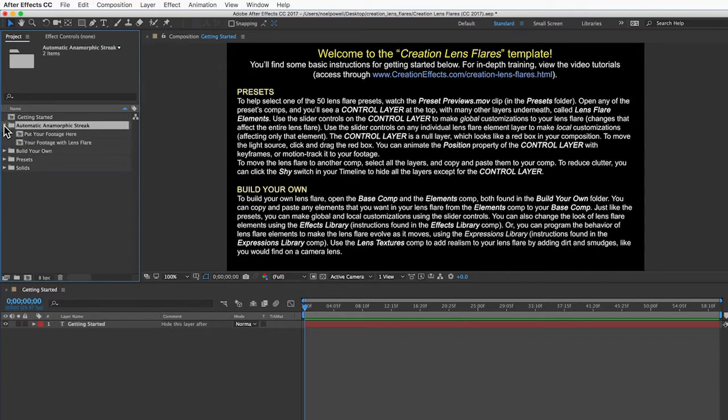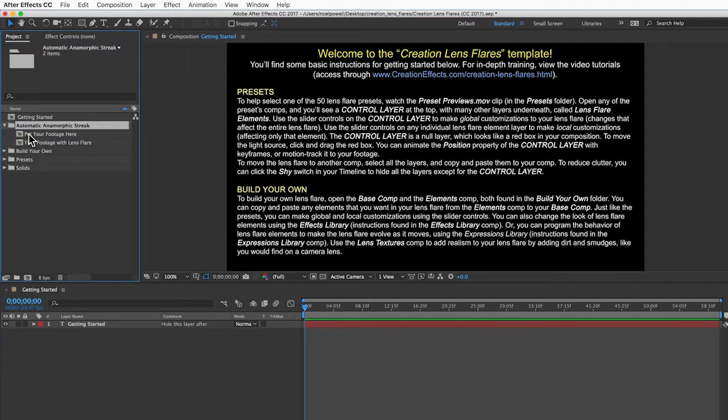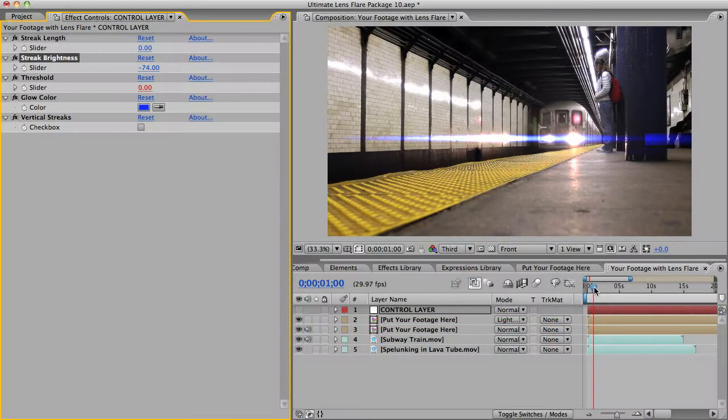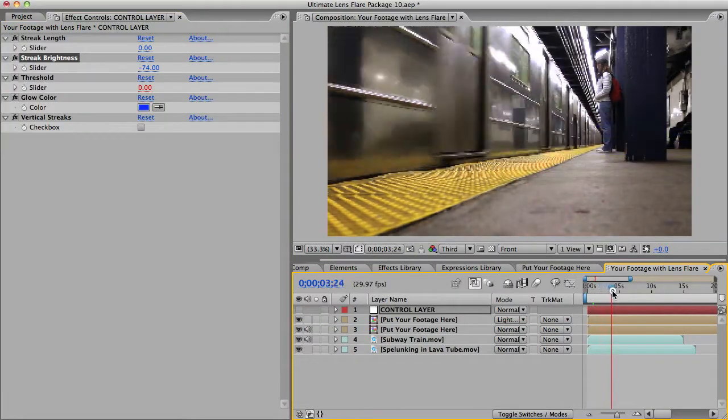This first folder, Automatic Anamorphic Streak, might produce a nice effect if your footage is dark enough. You just drop your footage into this first comp, and then the other comp will give it this kind of cinematic anamorphic lens flare that you can customize.